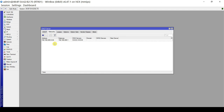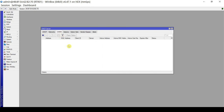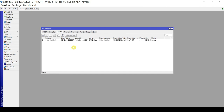Let's test if our DHCP server on the LAN2 bridge interface is working. We go to Leases. There are no DHCP clients that have acquired an IP from this DHCP server yet. Let me connect a client and see if it can acquire an IP address.